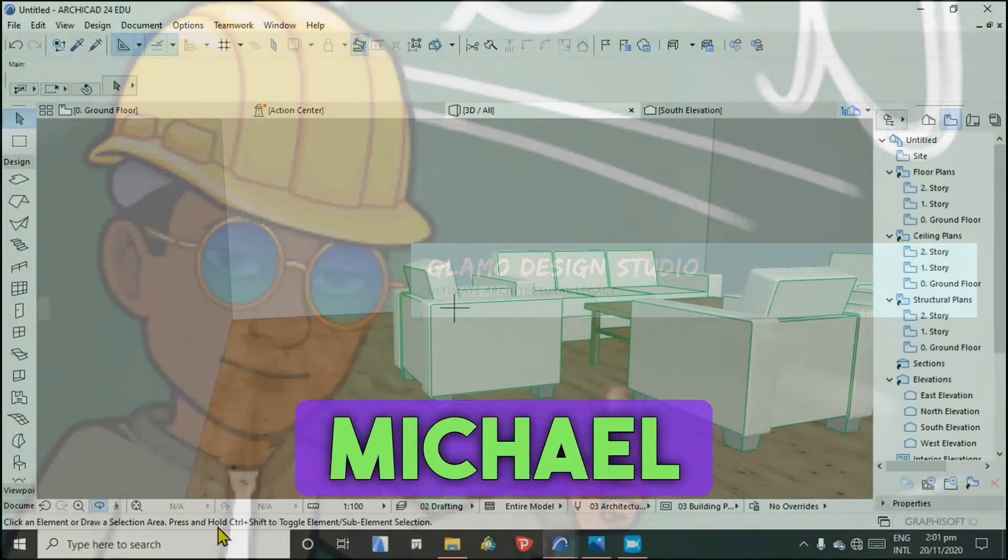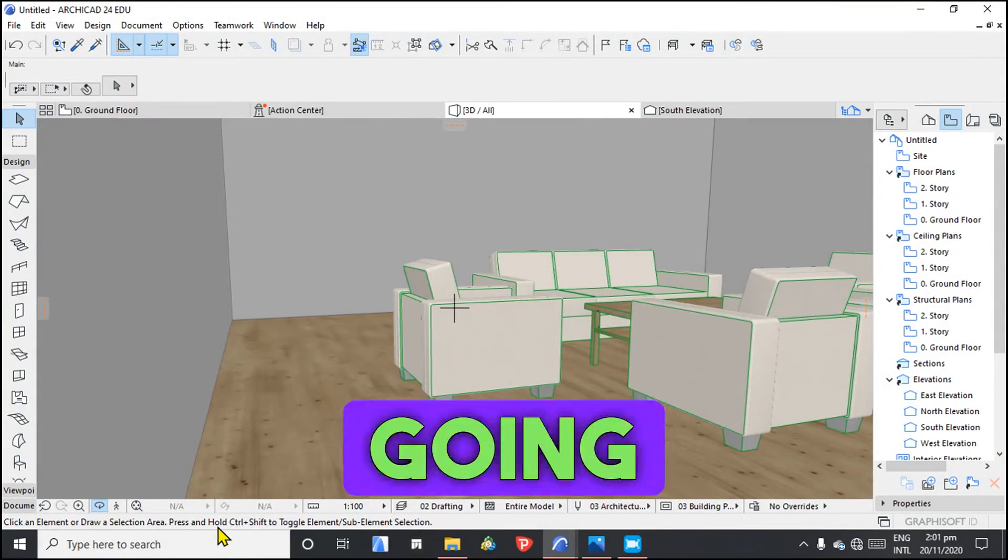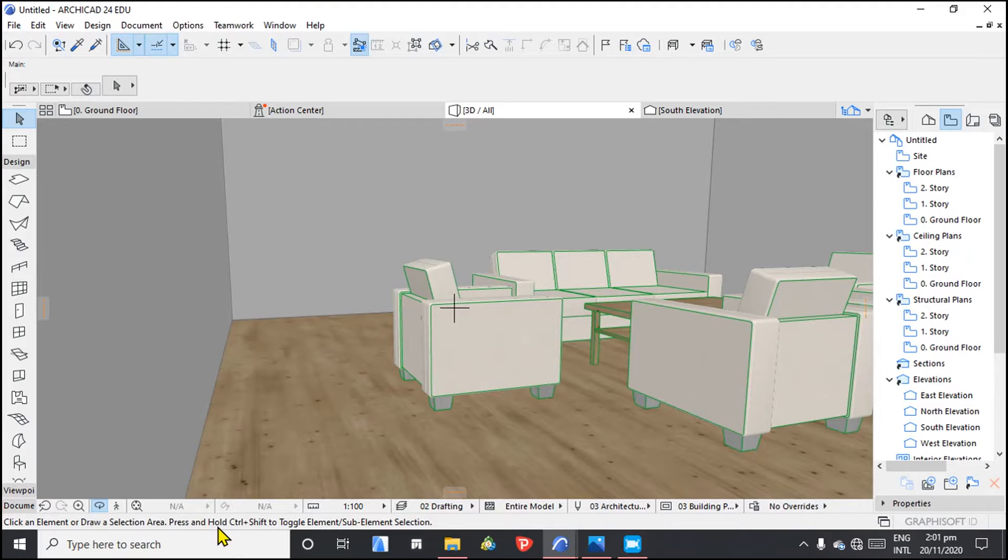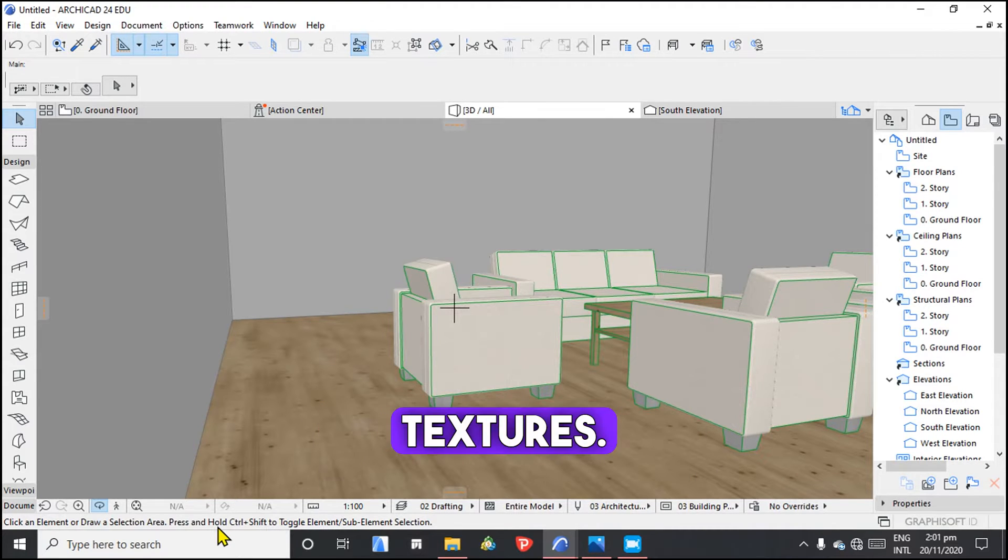Welcome to my channel, my name is Michael Wambua. So today we are going to learn about textures and how to create custom textures.